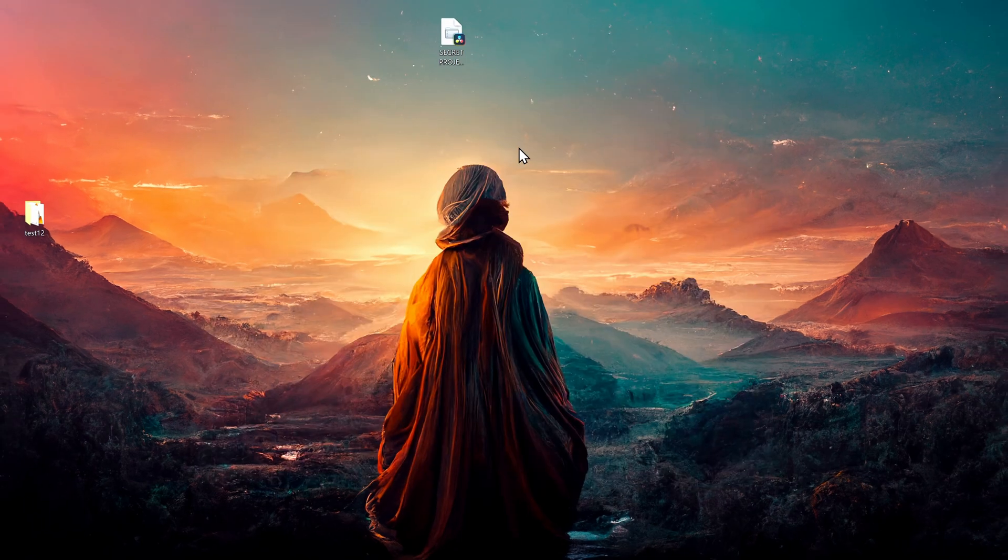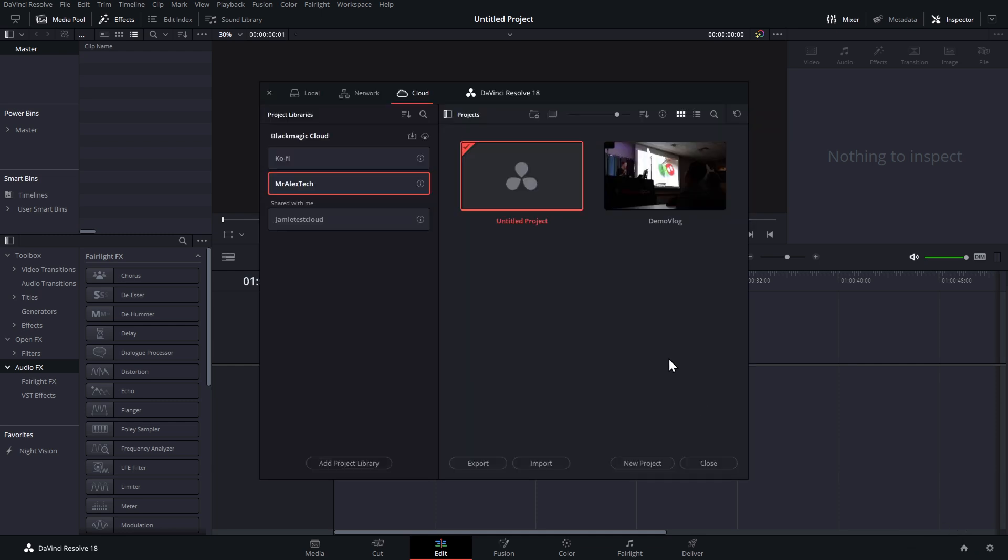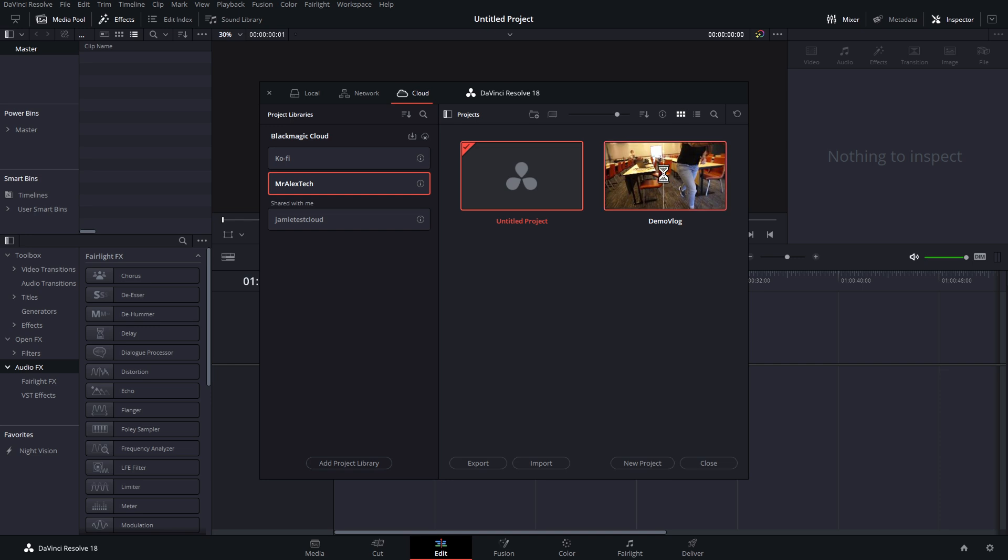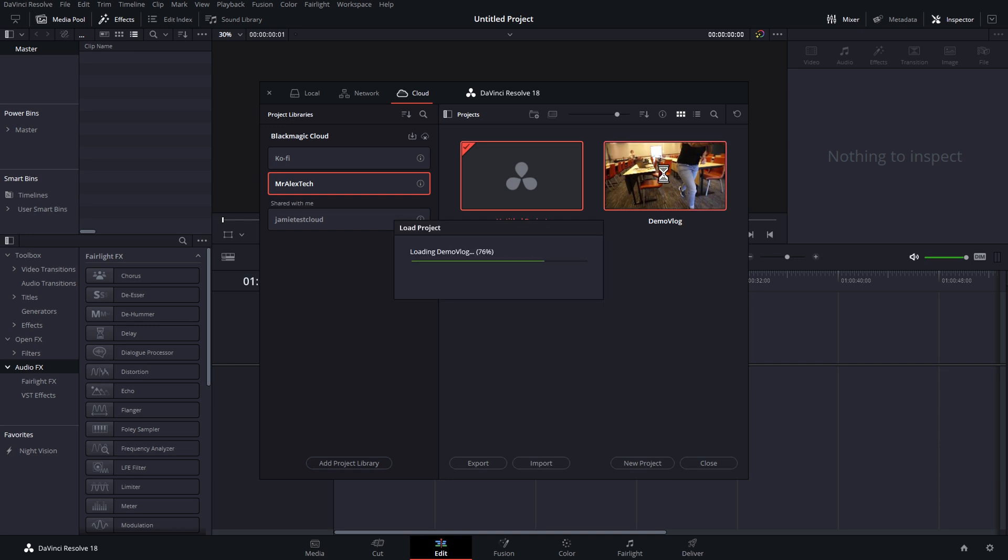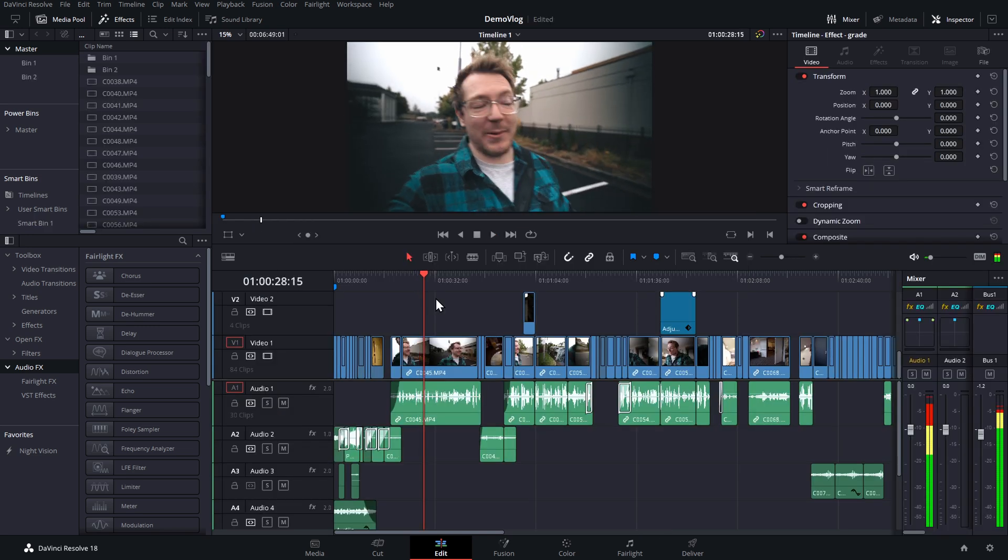And straight away I can see my project libraries. I've got my Mr. Alex Tech one, and I just create a brand new project as I usually would. I can save this and this will automatically be saved to my cloud account. Now I've actually got one already open, so let's open up my demo vlog. And then we just open this up, edit it, treat it like any other project.